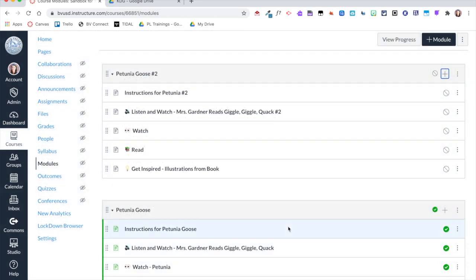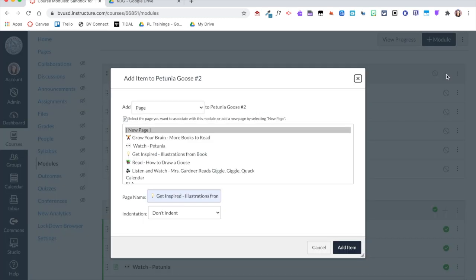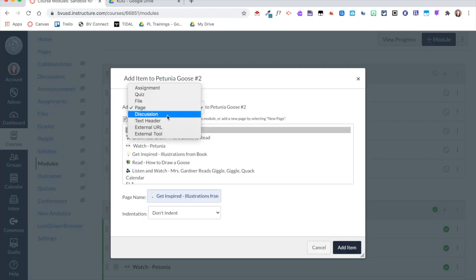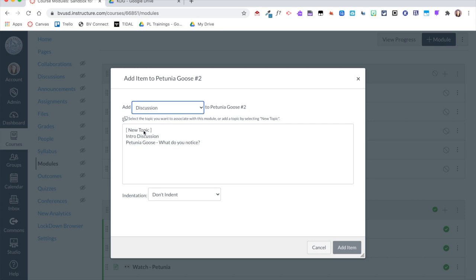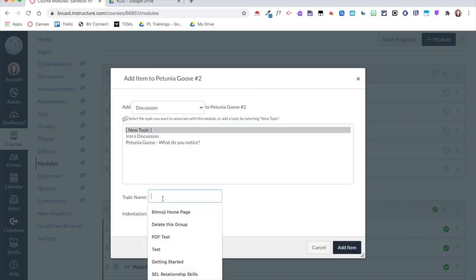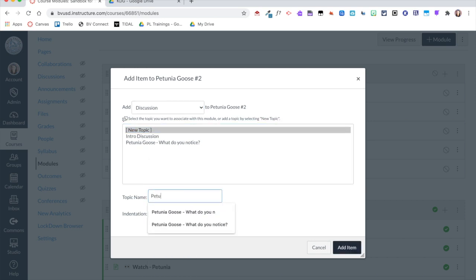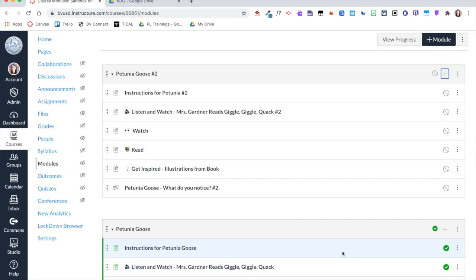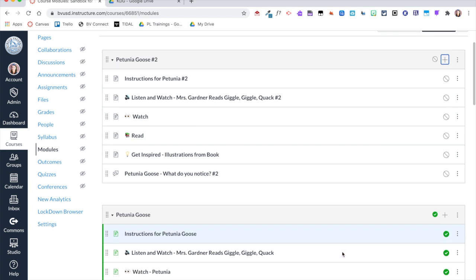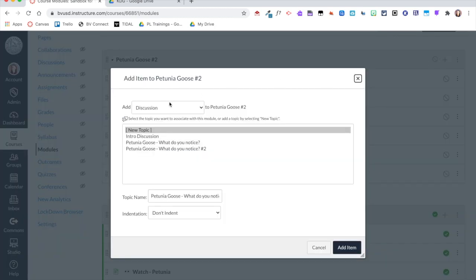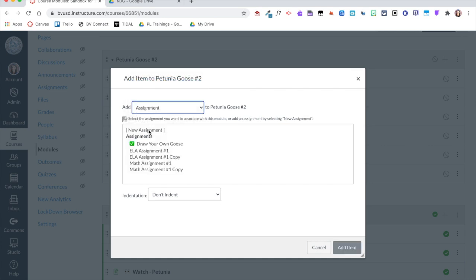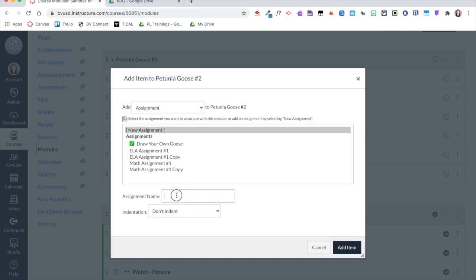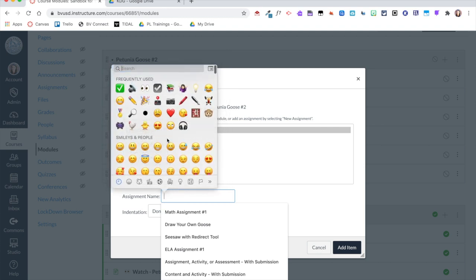The next item to add is a discussion — a little different from a page. When I click the plus button, I'll select 'Discussion' from the dropdown, choose 'New Topic,' and give it a name. The last item to add is the assignment: same process but selecting 'Assignment' from the dropdown, and again using the emoji keyboard.